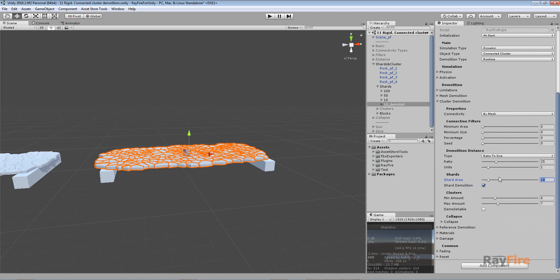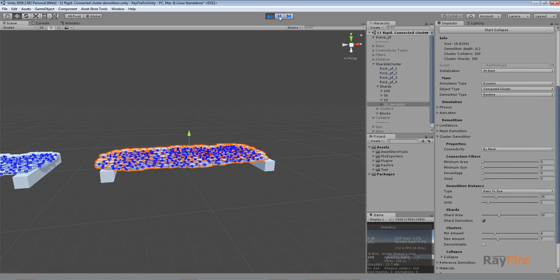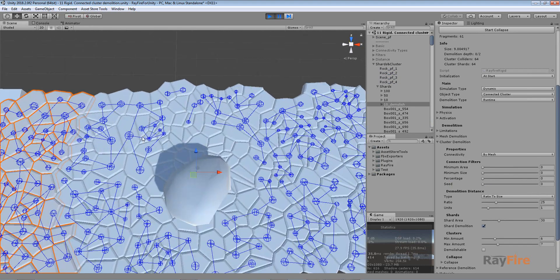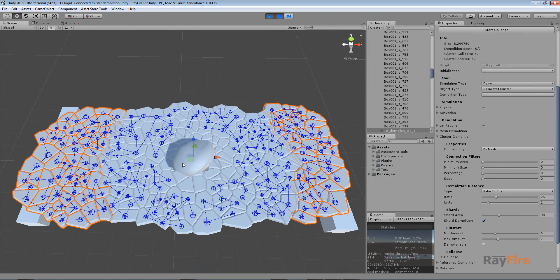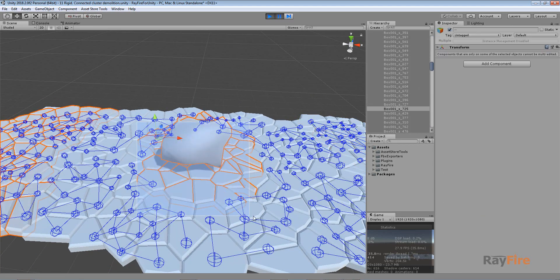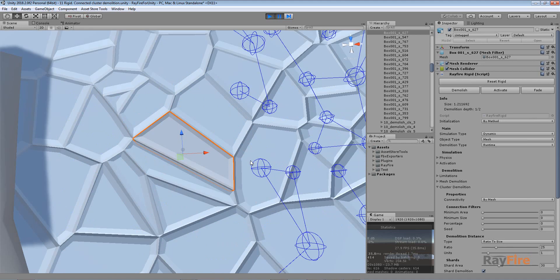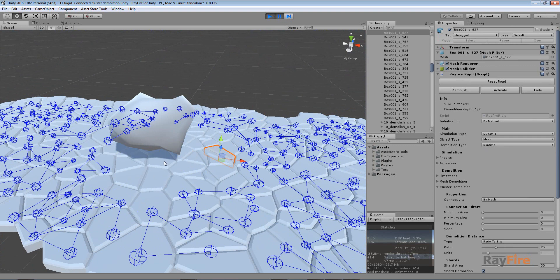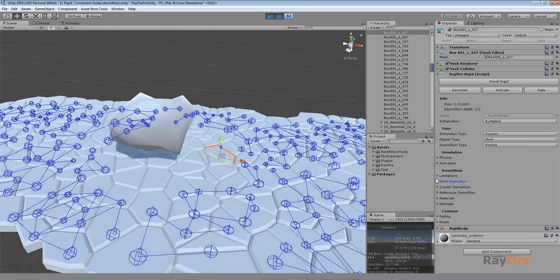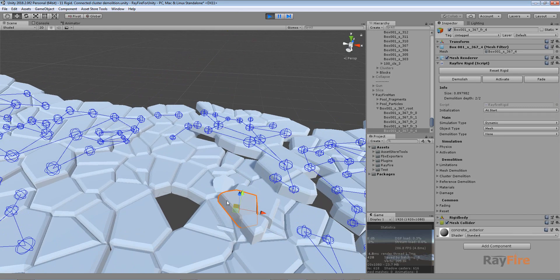I will increase my Shard Area to maybe 30% to get more Shards. Here you can see my two original clusters, and everything between them is inside the Demolition Distance. About 25% from the Collision Point was converted into regular fragments, and the rest turned into smaller clusters. If I select this fragment you can see its Demolition Type is set to Runtime, which means I can simulate these fragments further and they will be demolished according to the Mesh Demolition properties.